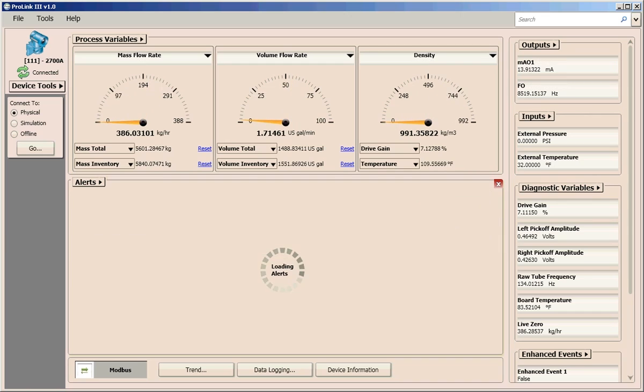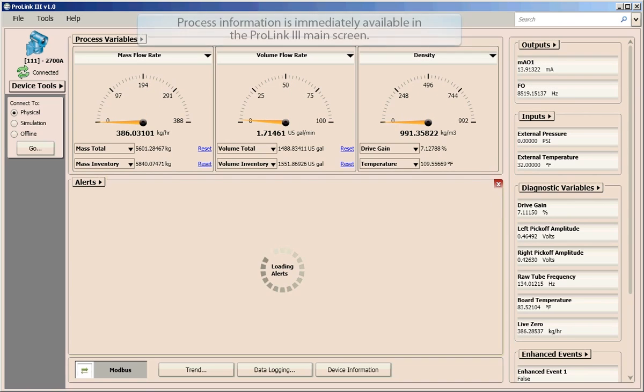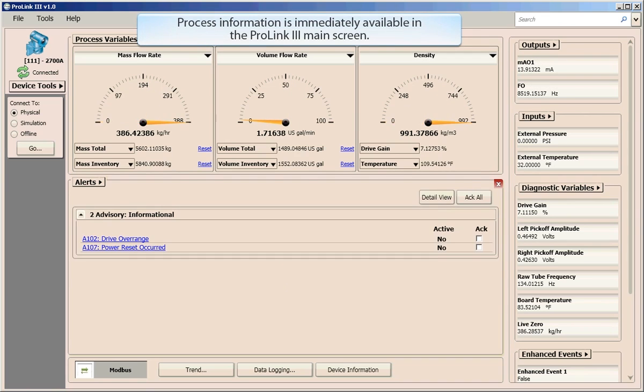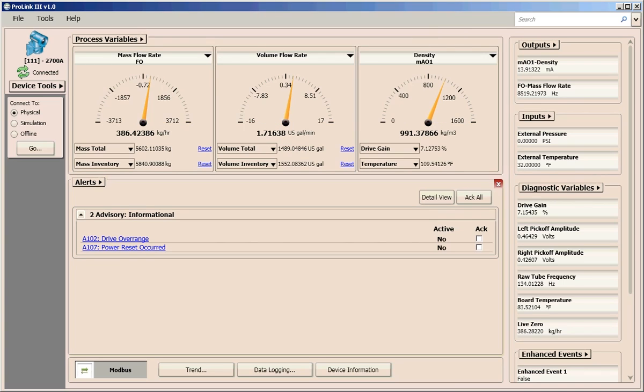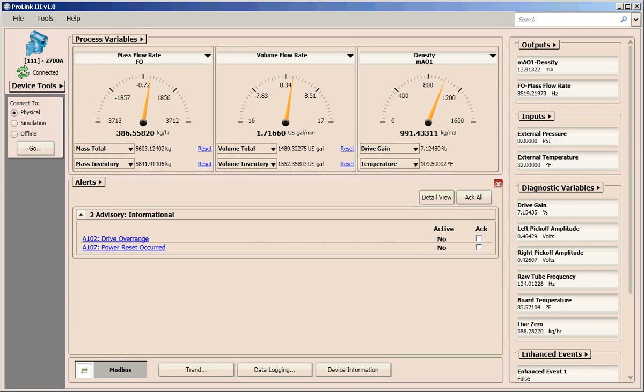Once you connect to your micromotion meter, your process information is immediately available to you in the ProLink 3 main screen. This main view provides information regarding your connection and alert status, your process measurements, and diagnostics information such as drive gain and raw tube frequency.